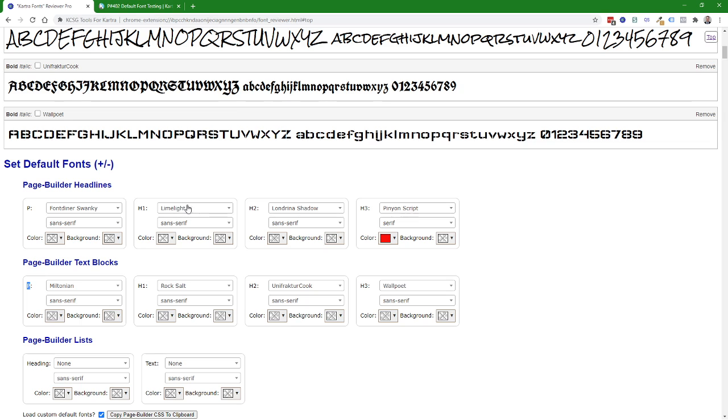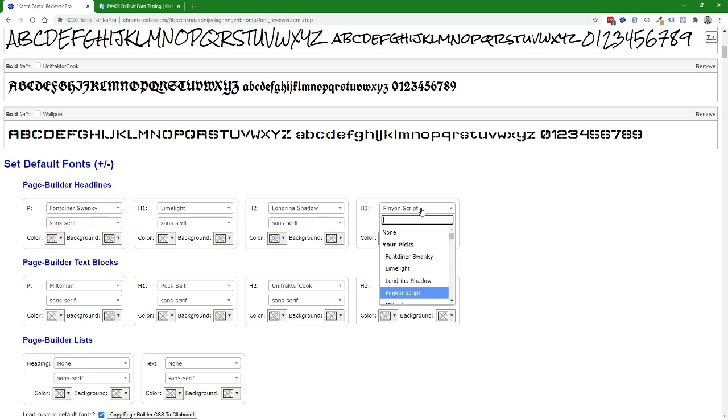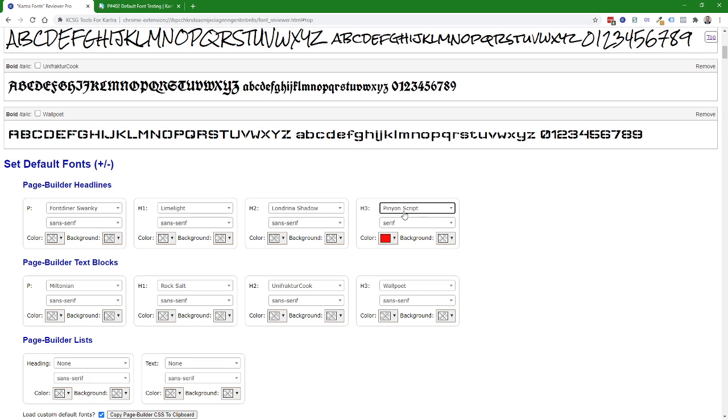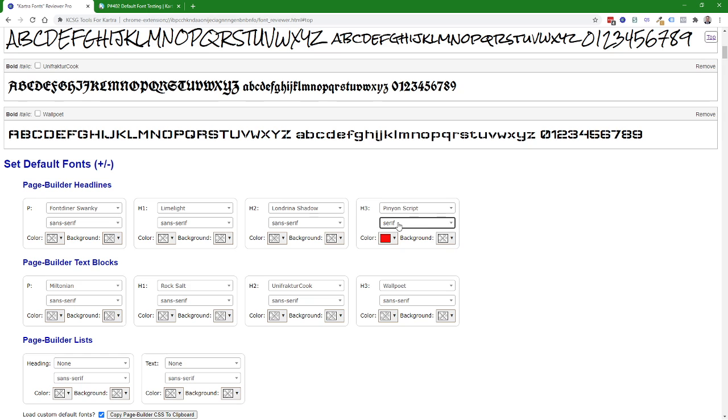So I've assigned some of these example fonts for headlines and text blocks. Pinion Script is a non-Kartra font. This is an extra font that I've added from Google fonts using the custom fonts feature that I'll demonstrate in another video. As a backup I've set it to use a generic serif font and make it red to easily highlight this test case that I'm going to demonstrate.